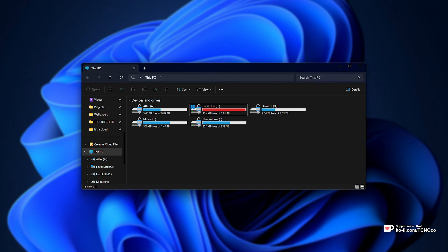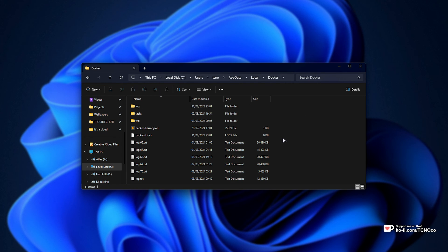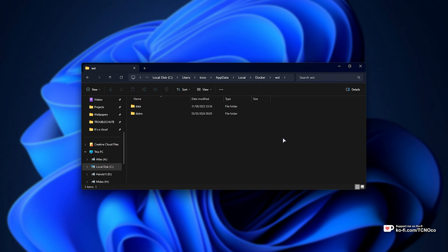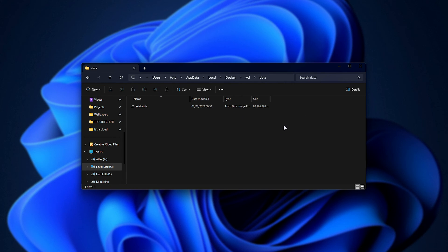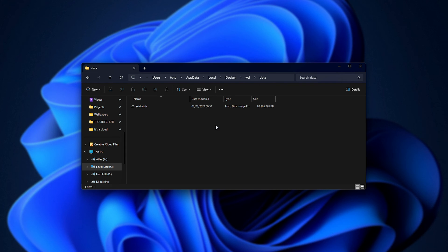If I open up a file browser and head across to %localappdata%, followed by Docker and WSL, then data, you'll find one major file over here. On my PC, it's taking up 88 gigabytes. It can grow up to 256, or maybe even past that.